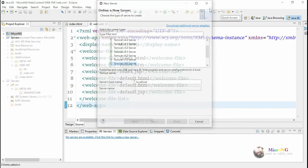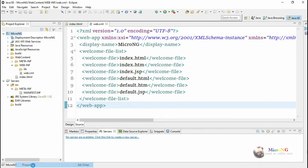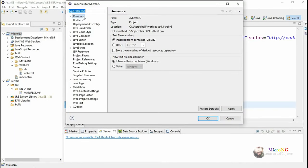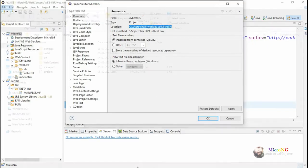In Project Explorer, right-click on the project, go to Properties, then the first tab option Resource. You can see the project location—the directory path of the workspace. Navigate to the workspace folder.